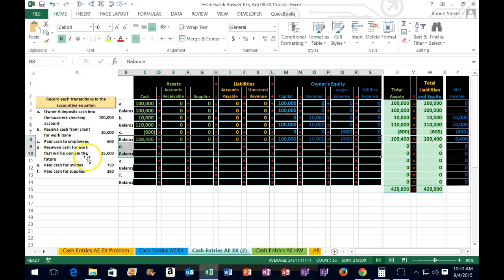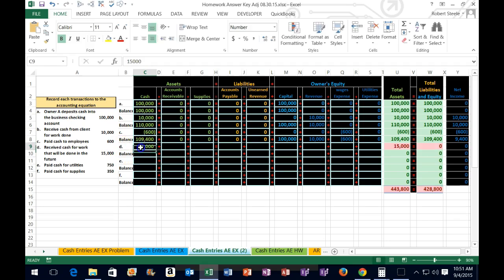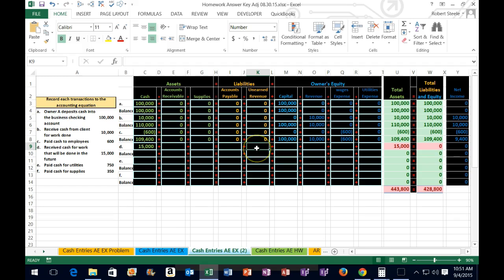Cash is affected — we received it, it went up 15,000. So in cell c9 we type in 15,000 and enter. What other account is affected? You might think it's revenue, but under the revenue recognition principle we don't recognize revenue when we get the money — we recognize it when we earn it. We might get a down payment before we do the work, so in that case we record it as unearned revenue.